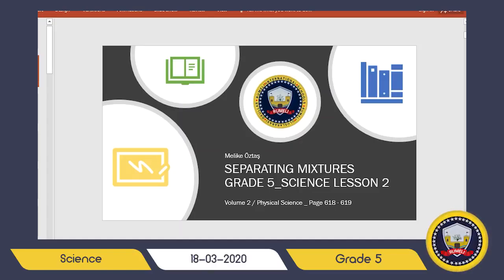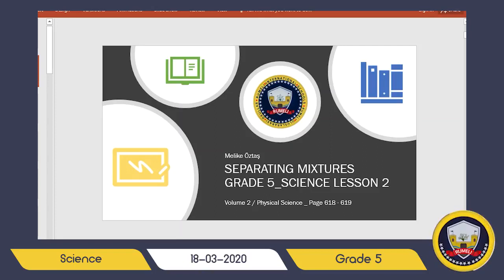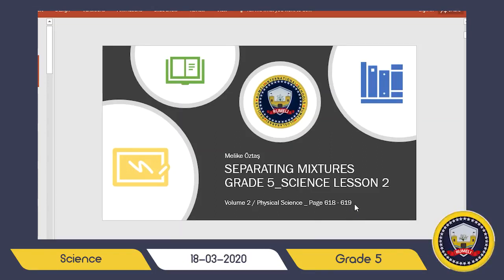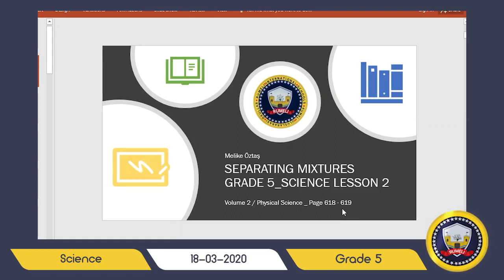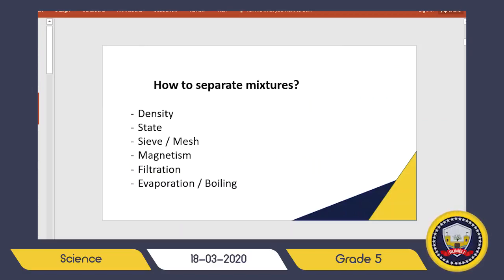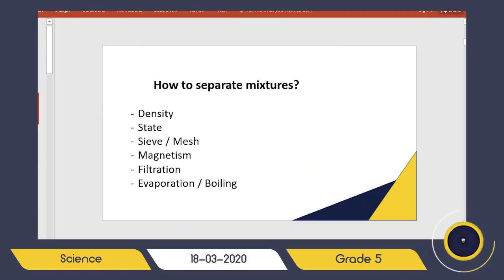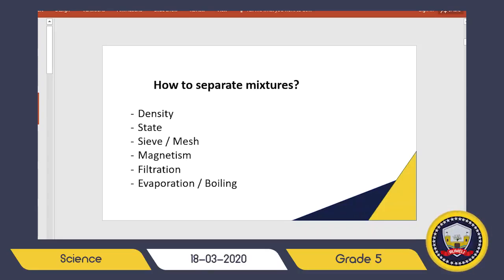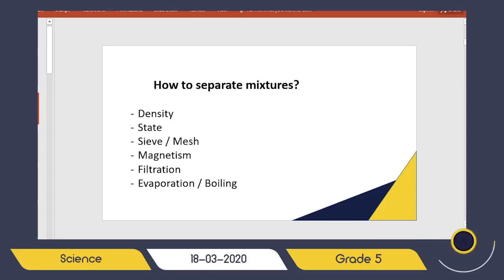We will see different methods to separate mixtures today. If you want to follow along from your books, please open pages 618 and 619. If you are ready, we will start. We have basically six main techniques for separating mixtures — I will explain each of them in detail, but first I would like to name all of them.